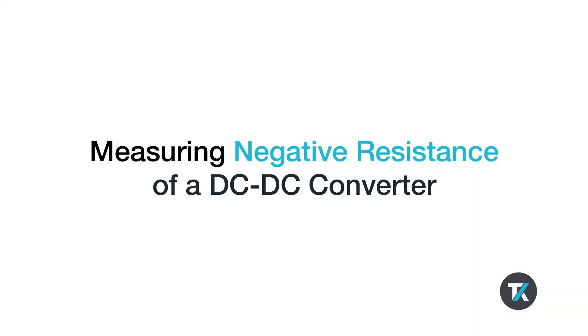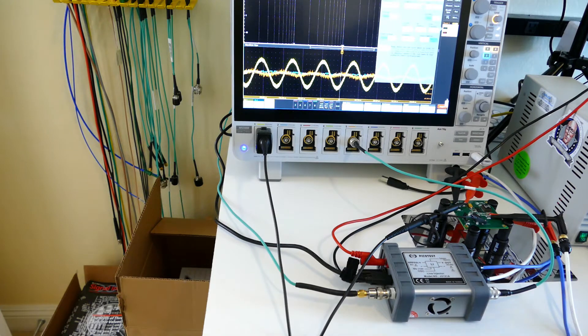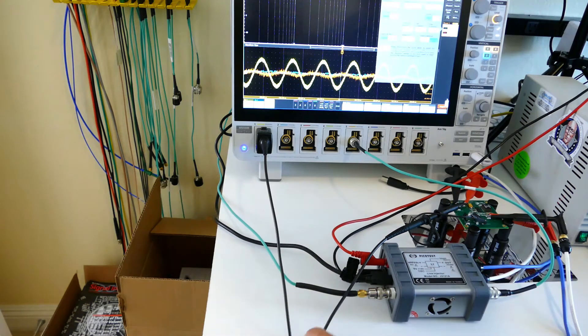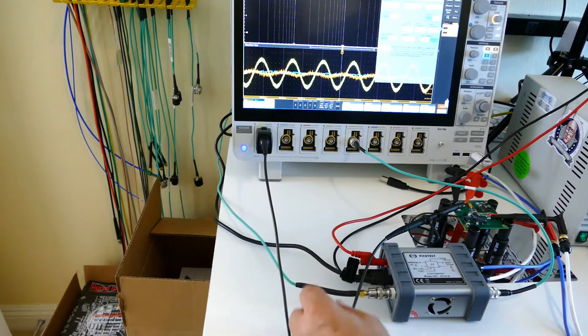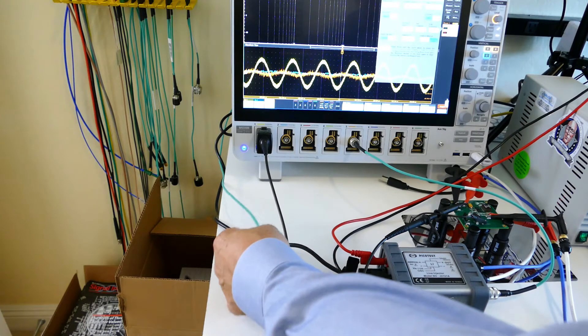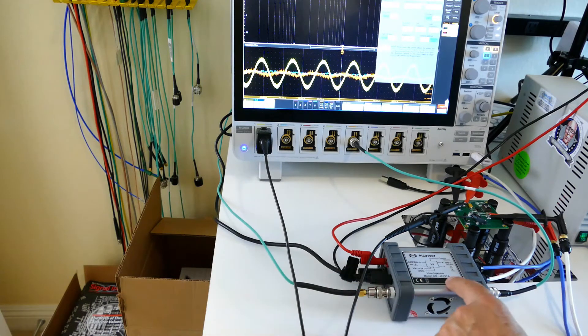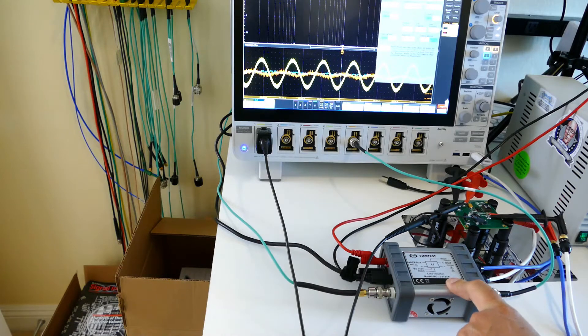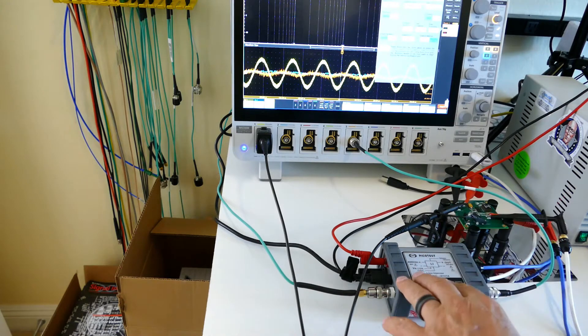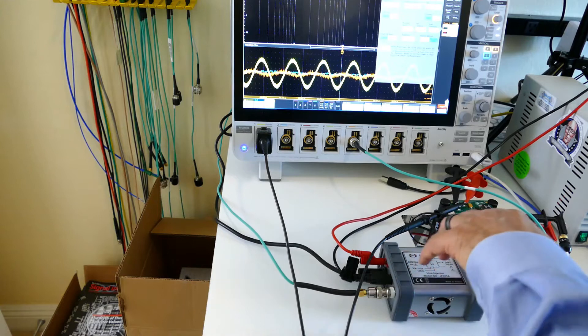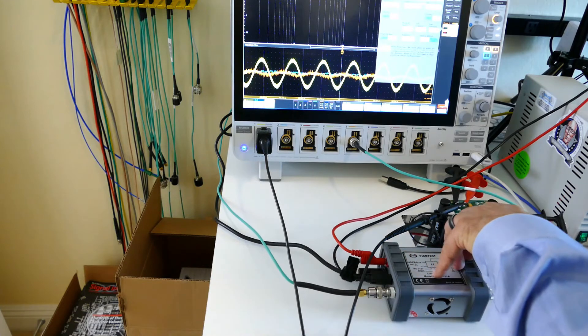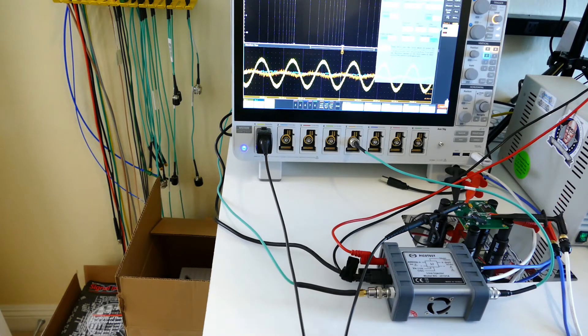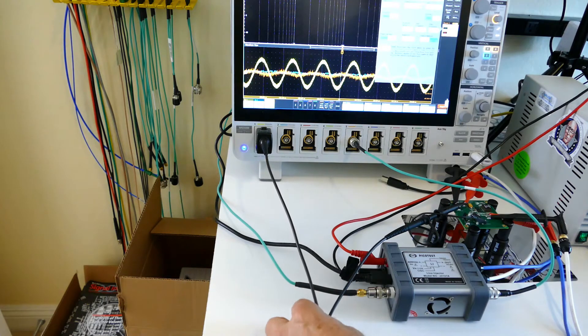Here we're showing the negative resistance of a DC to DC converter. I'm connecting the AFG signal from the oscilloscope to modulate the J2121 line injector, putting a small sine wave onto the input DC voltage to the DC to DC converter. The scope probe on channel 1 is measuring the modulated voltage.